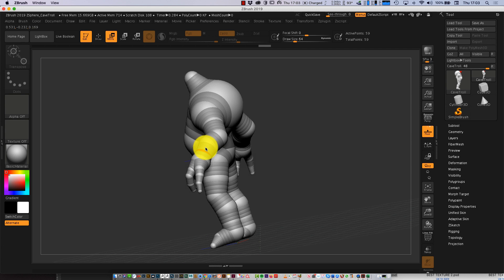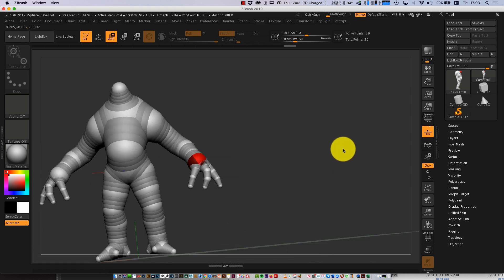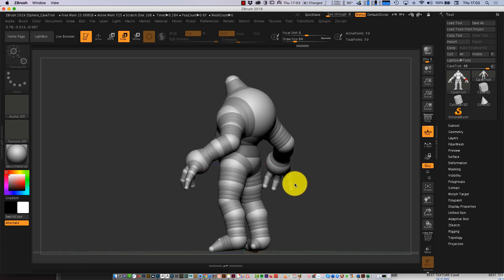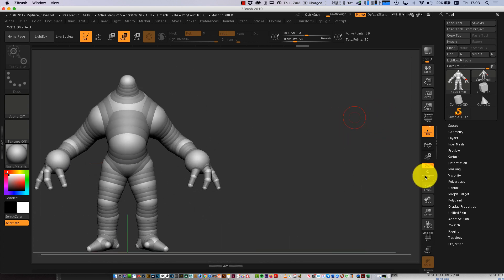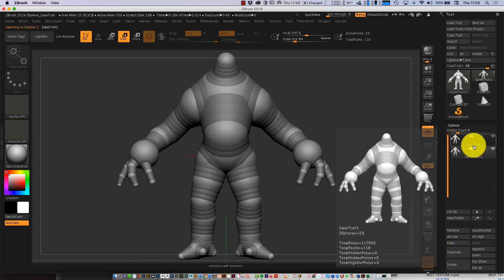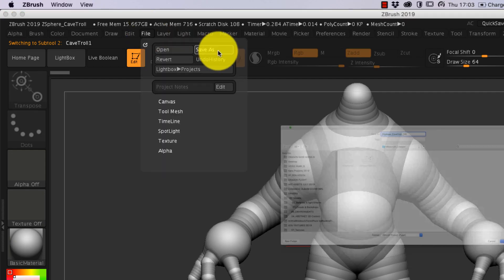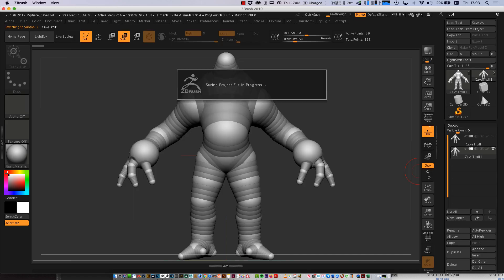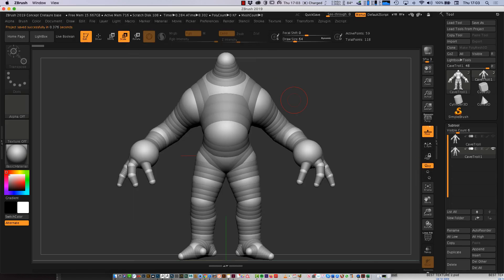I might bring the elbows back a bit, hands forward, maybe make these big round hands. So let's say that was the body shape for my concept creature. Now I press A, I'm going to duplicate my subtool first — so back over the subtool, Duplicate — so I can keep one ZSphere. Now go File, Save As — Concept Creature. Remember to save as File, not Document — File, Save As — and it's a .ZPR project, and that is your file.